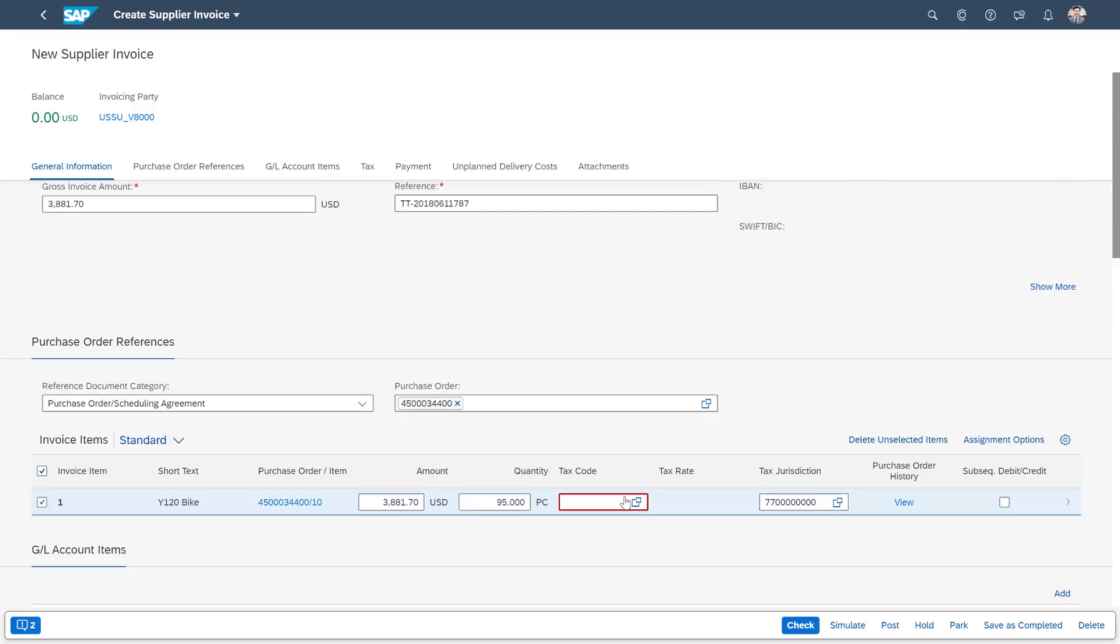All I need to do now, as you can see, the system's highlighted that the tax code field in red here needs some addressing. So I'll just enter a tax code.